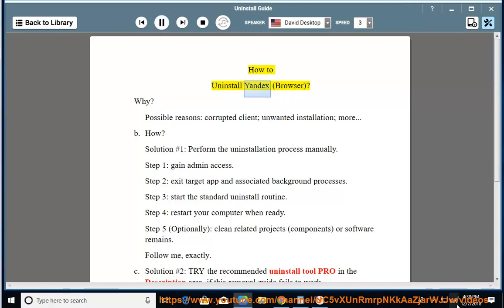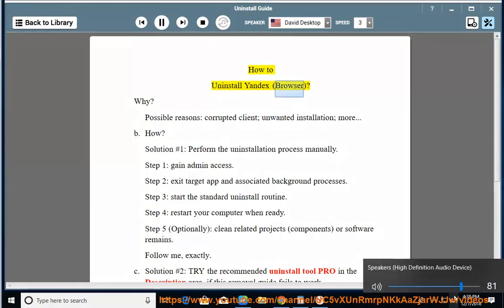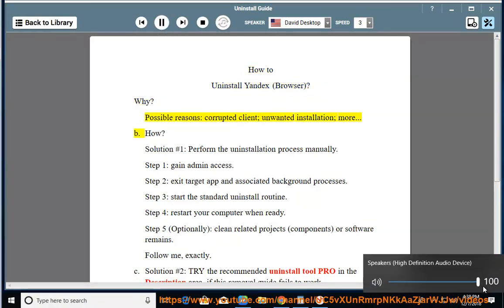How to Uninstall Yandex Browser. Why? Possible reasons: corrupted client, unwanted installation, more.